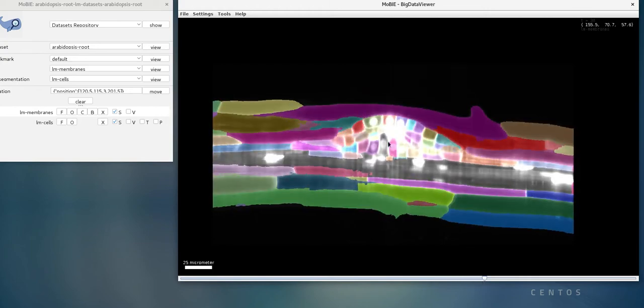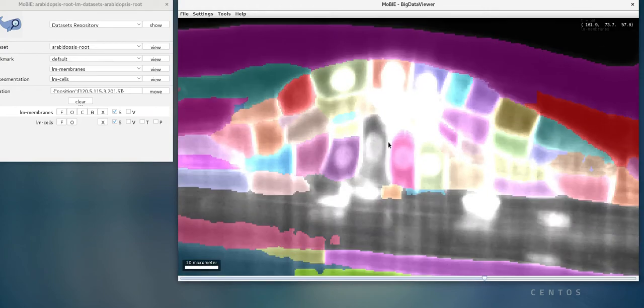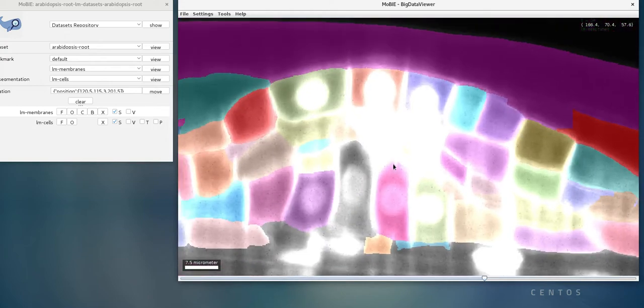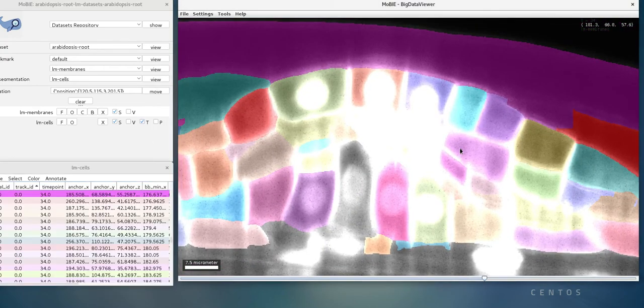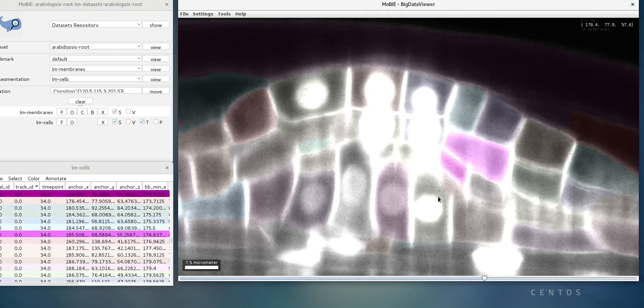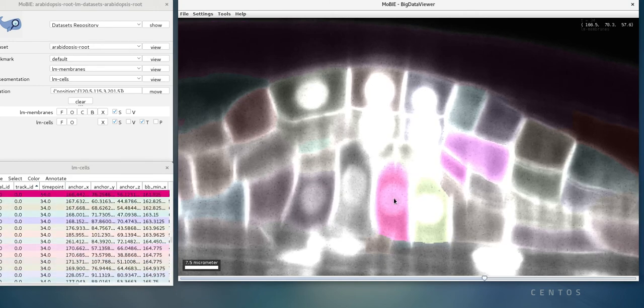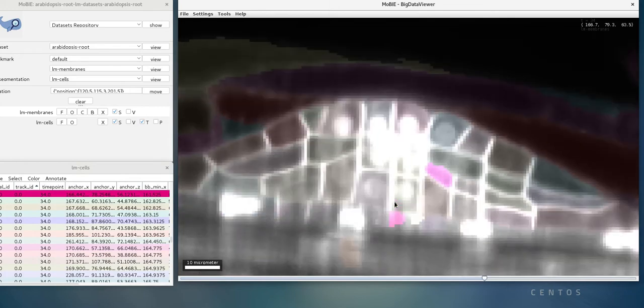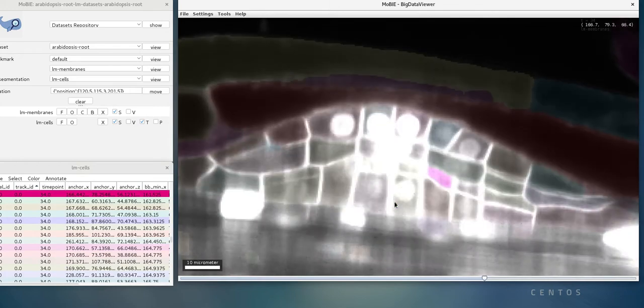If we now zoom in a bit on the primordial root, we can get a closer look at these cells. We can tick this checkbox to add the table, which has various measurements about the cells. We can click in the segmentation and see that the corresponding row gets highlighted in the table, and if we scroll through in Z, we can see that everything is segmented in 3D.